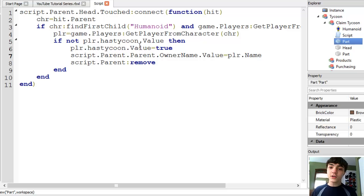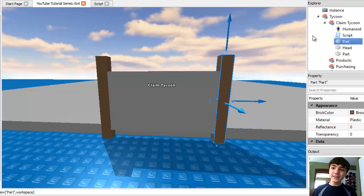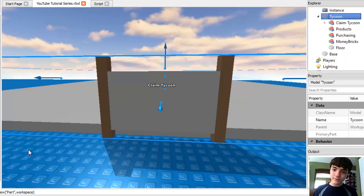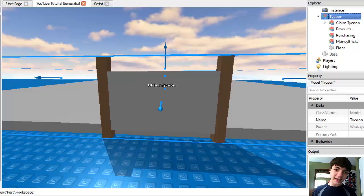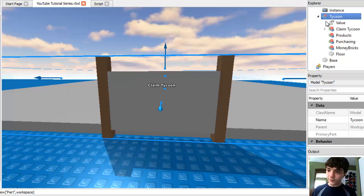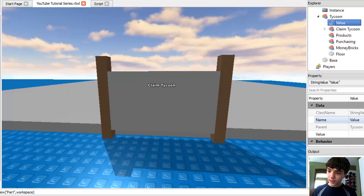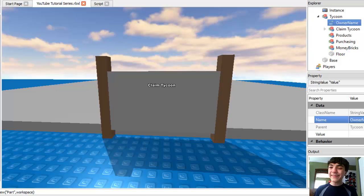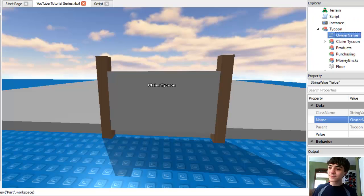What's the point there? There isn't. So now let's insert the string value into this Tycoon. Just very simple to insert a string value as long as I can find it. Ah, there it is. String value. And just name it owner name and keep it with nothing in the value at first.